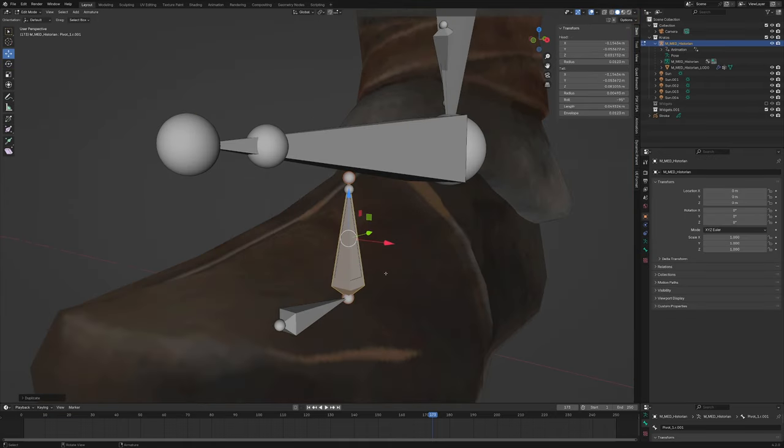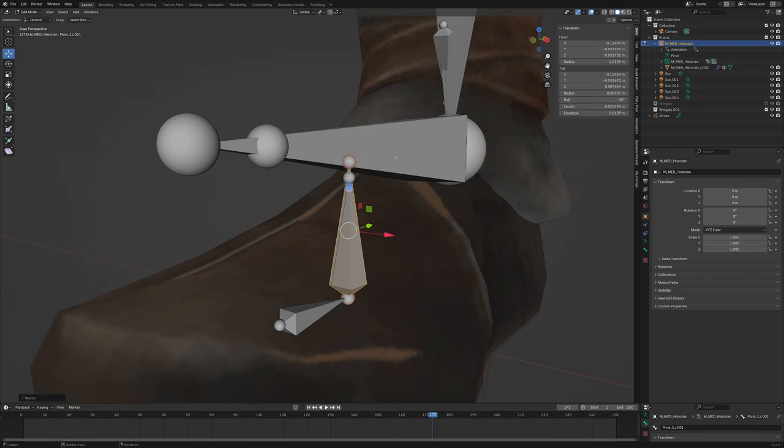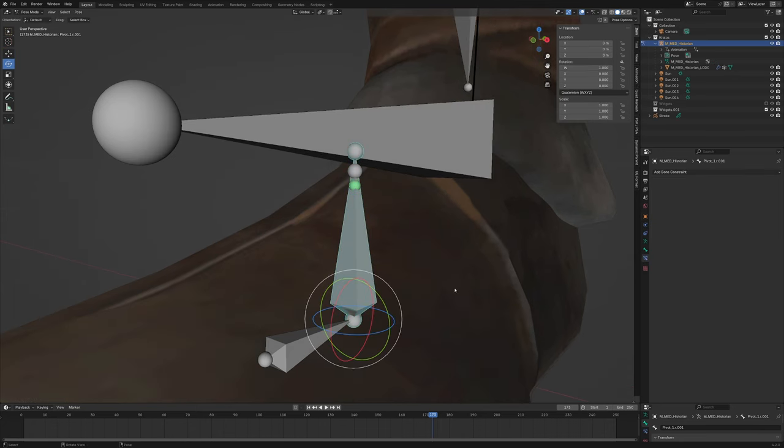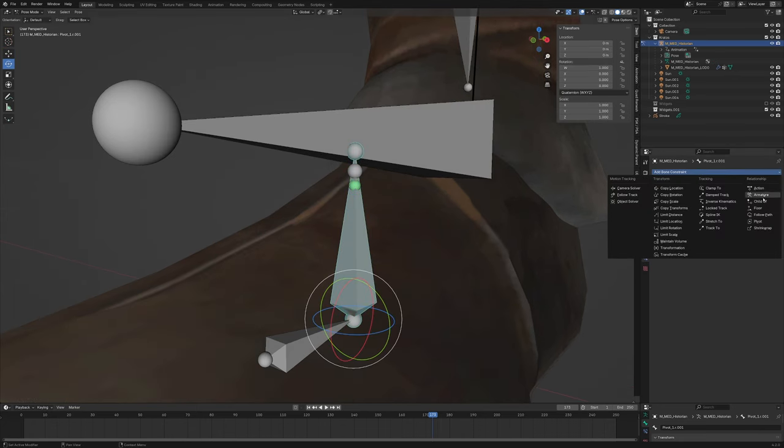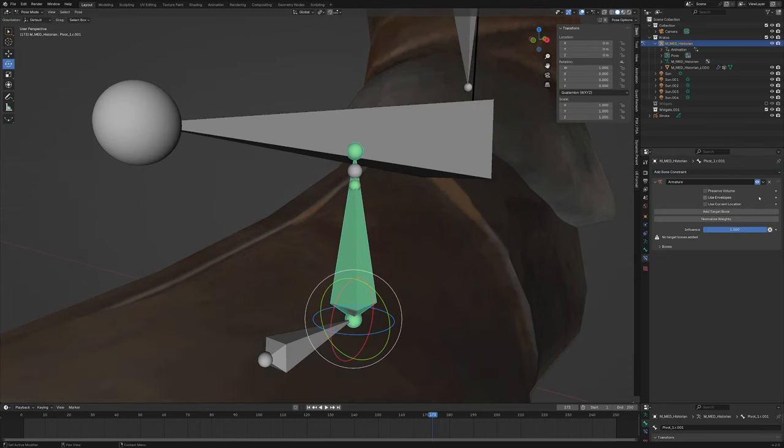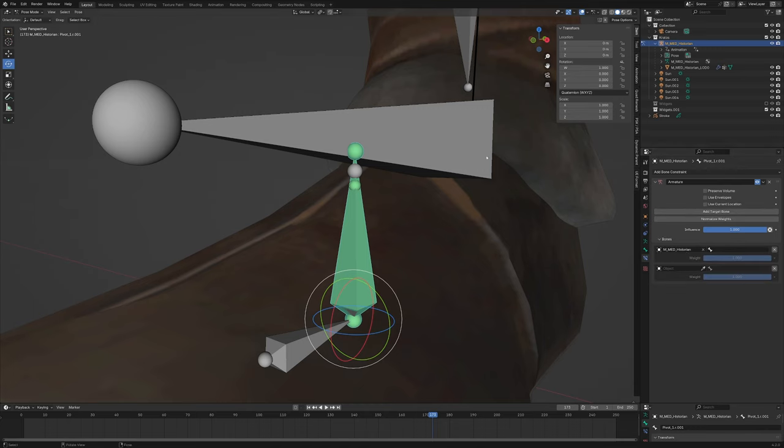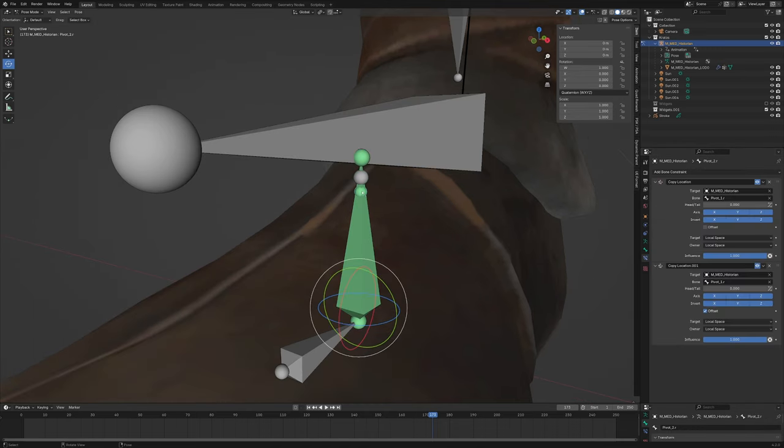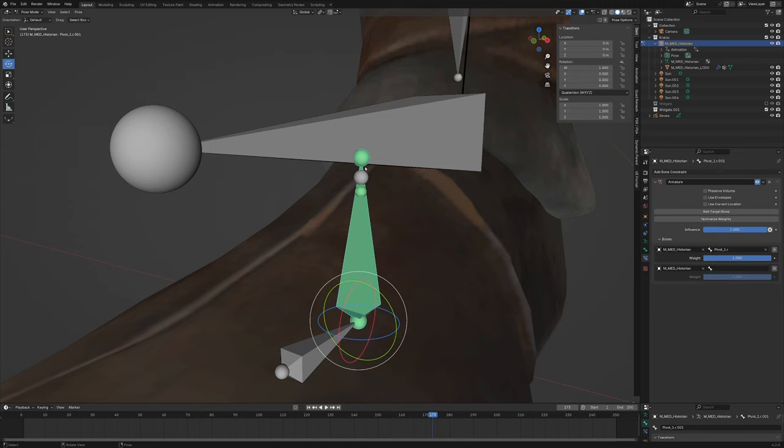Go back into edit mode. Duplicate the bone again. Scale it up like this. Make sure it's unparented to anything. Go into pose mode. Add an armature constraint. Add two bones. Both of these objects have to be the armature here. One of them has to be this pivot bone right here, and the other one has to be this other pivot bone right here.